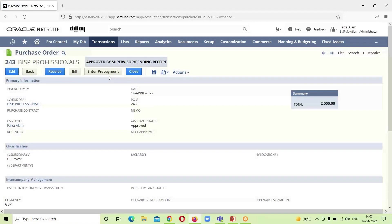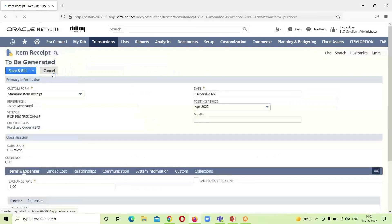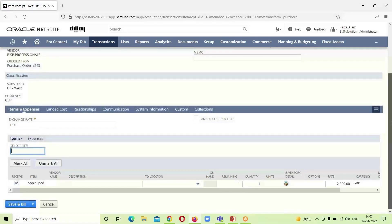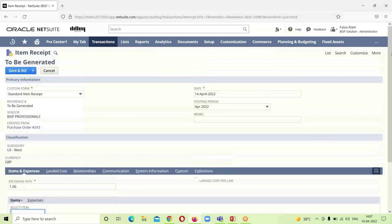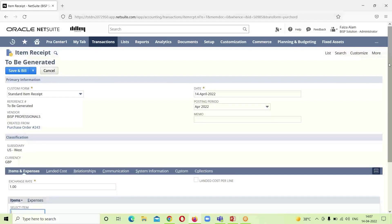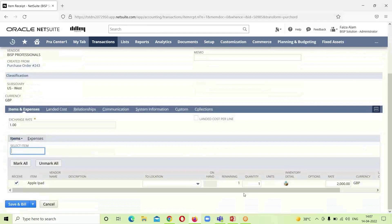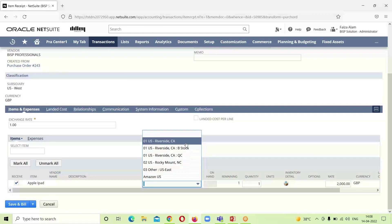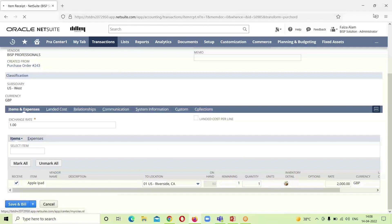In the cycle after creating the purchase order, we have to receive that item, so we are having this option receive, we will click on it. This is the item receipt form, we just check out whether all the information is given properly or not, we have to provide a location for it. And we will click on save and bill.